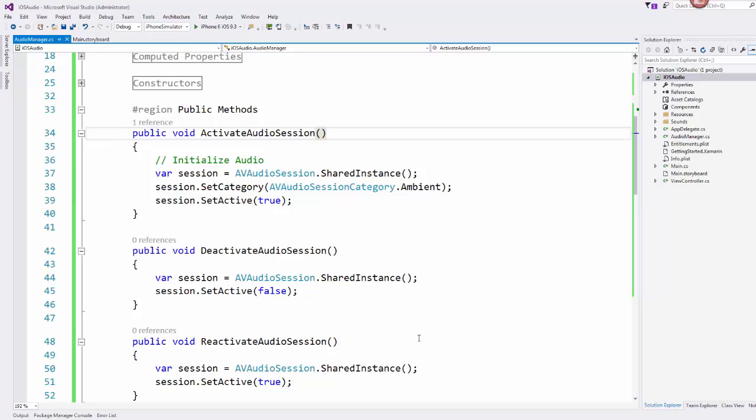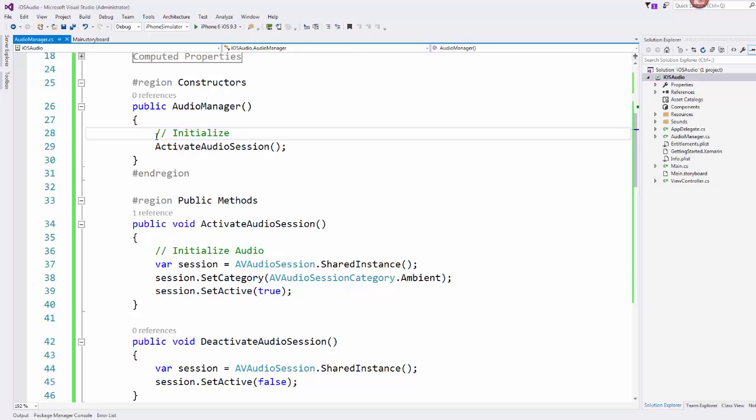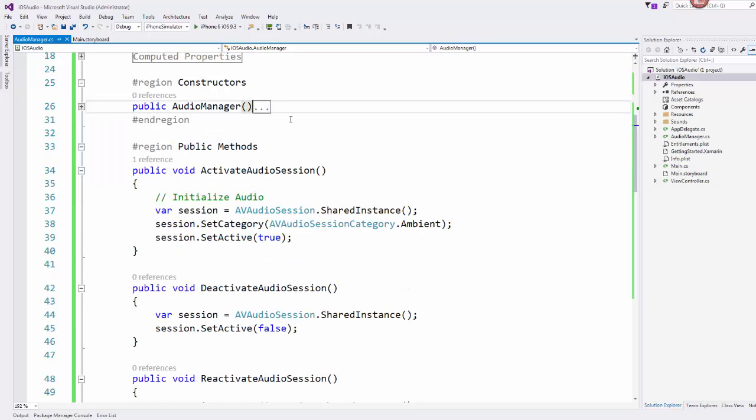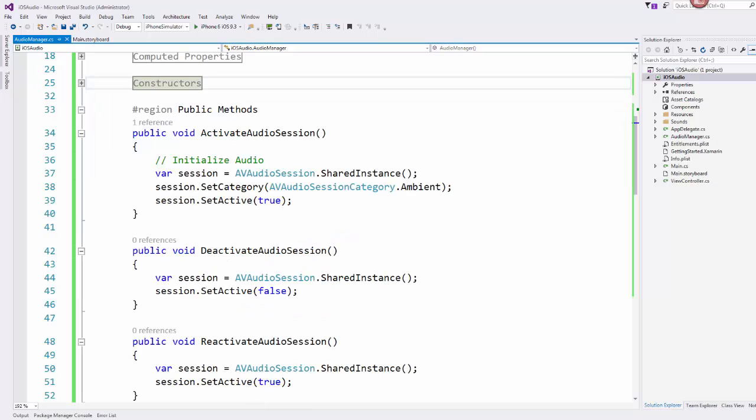And then there's just a basic constructor to initialize and activate that audio session so that the sound can begin playing.